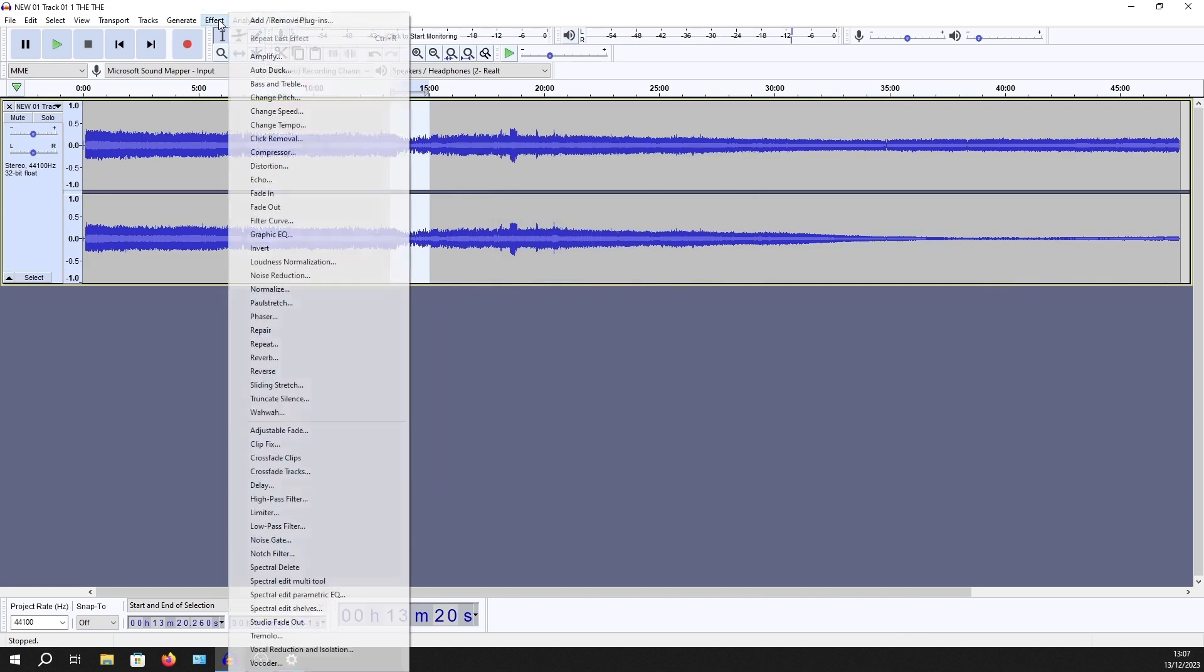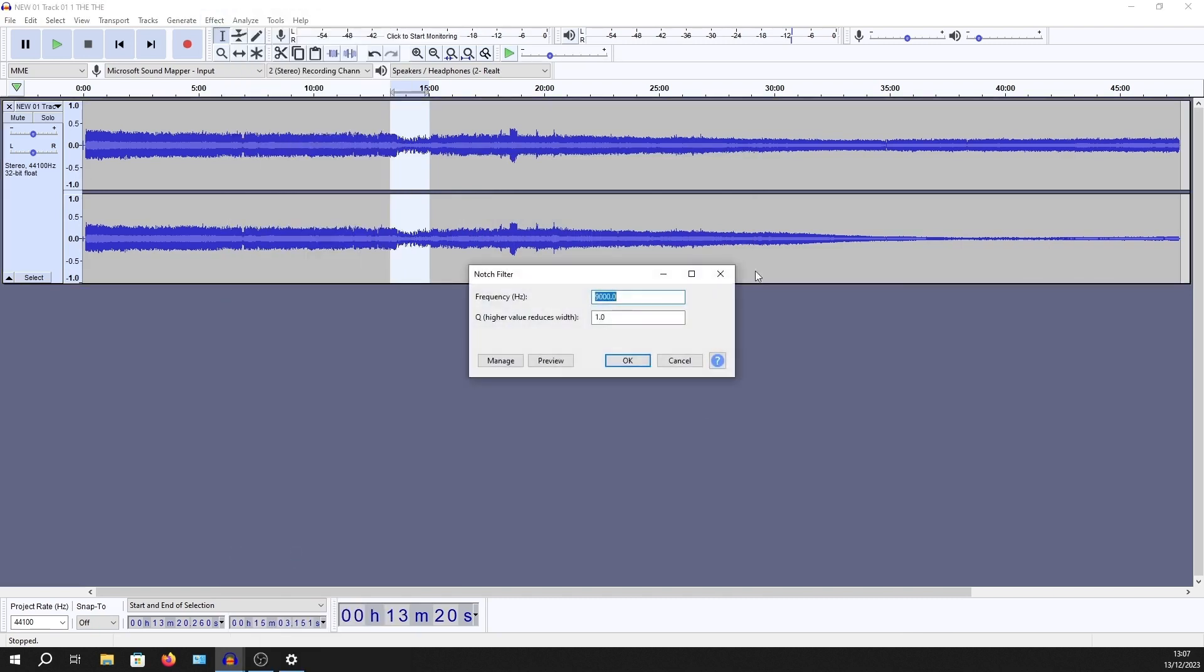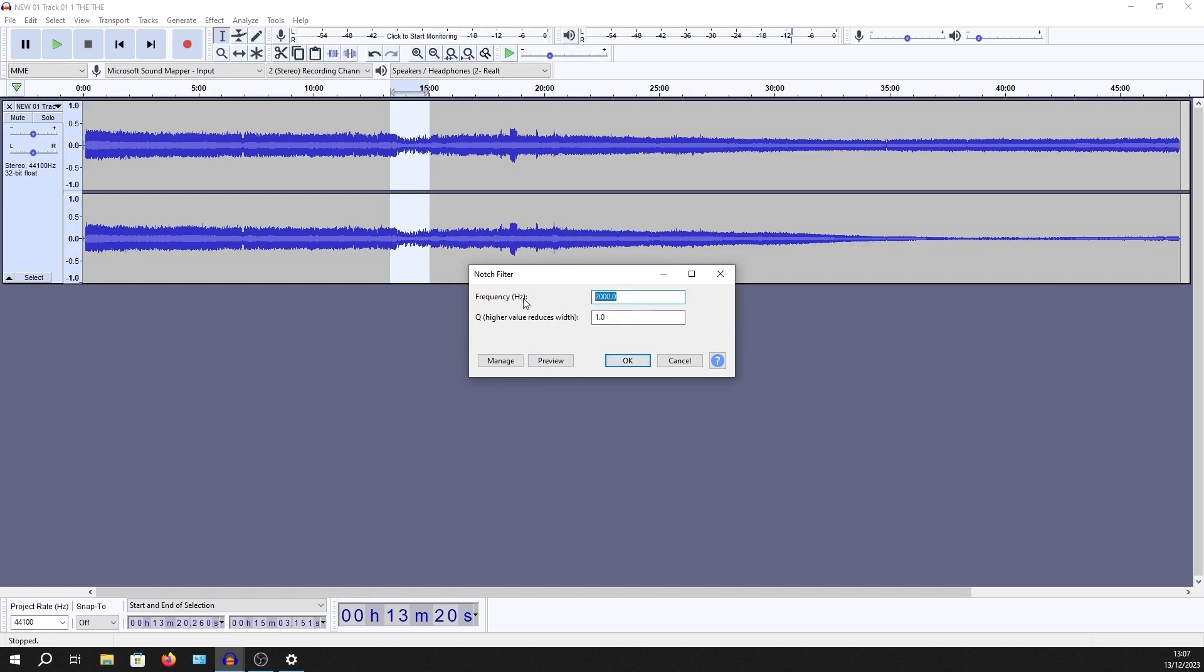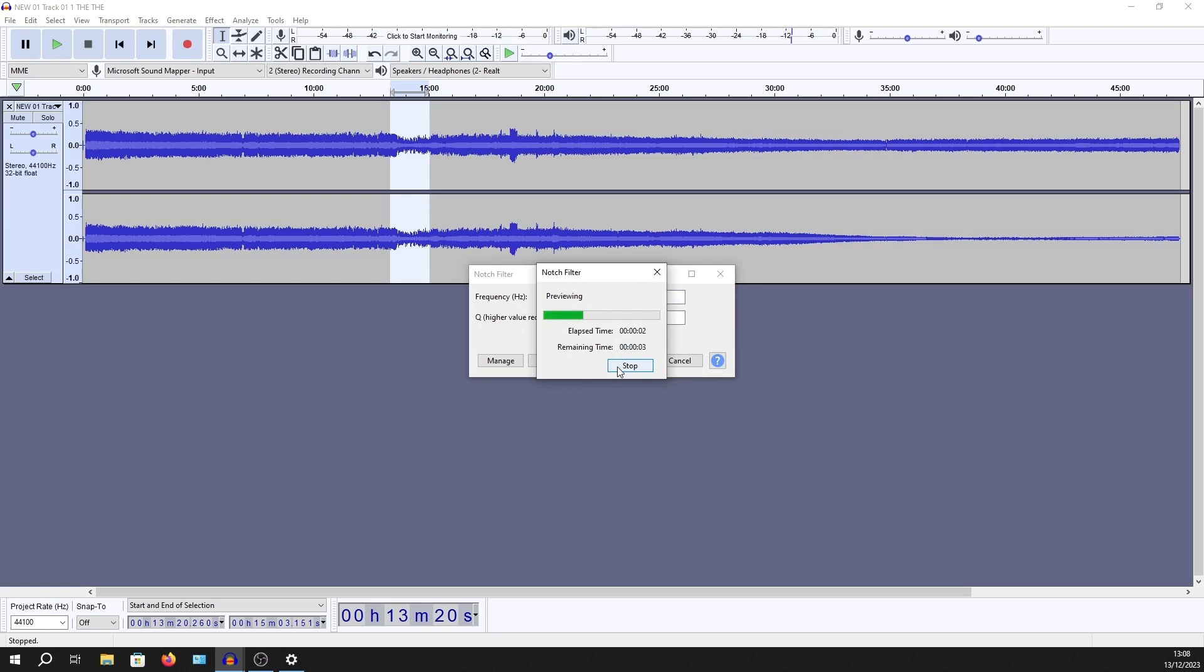And I will now do Effect and look for Notch Filter. That's good. It's already set to 9,000, but it could be set to anything. So let's set it to 2,000 and just listen. So that got rid of some aspects of the music, but you can still hear the noise. Let's go right up to 7,500. You can kind of hear it still. Let's jump up to 9,000. Sounds pretty good.